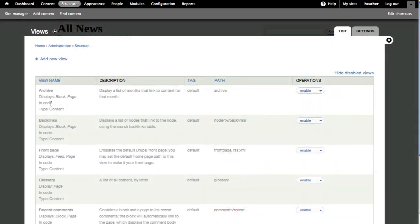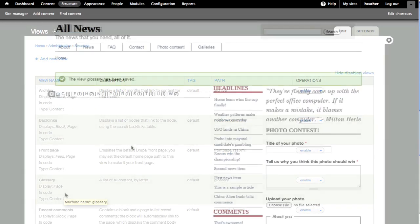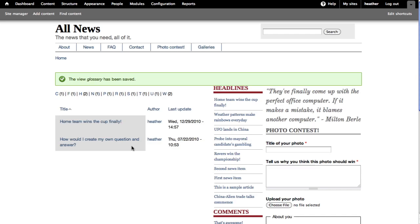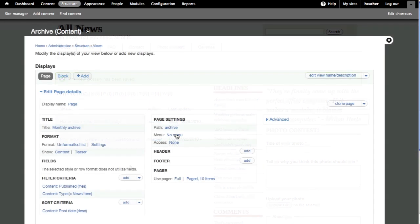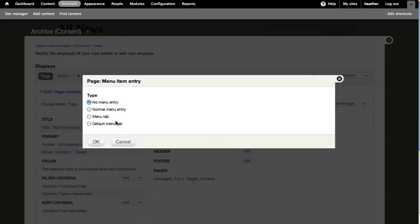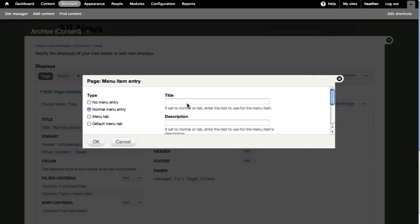As you saw, Views comes with some default disabled views which you can quickly enable and get pre-built listings of content on your site. You can then customize these listings and also add links to them in your main menu.